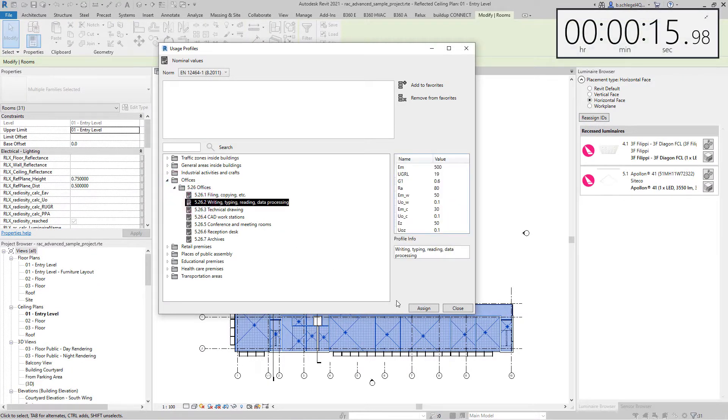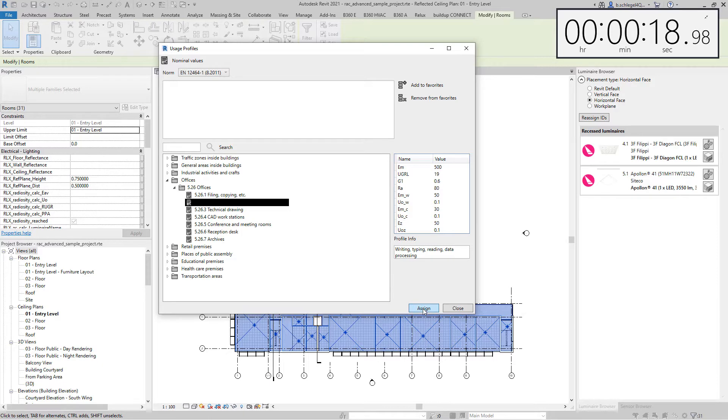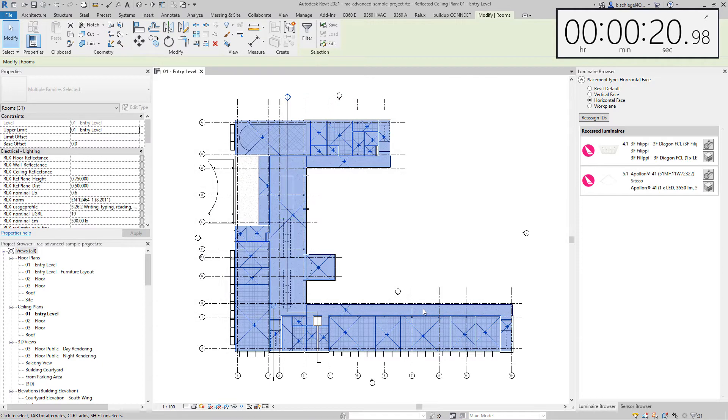In this test, a usage profile was assigned to the rooms and the number of luminaires for each of the 31 rooms was calculated in the room manager.